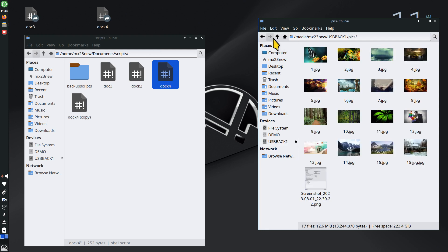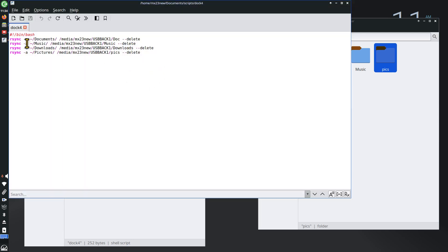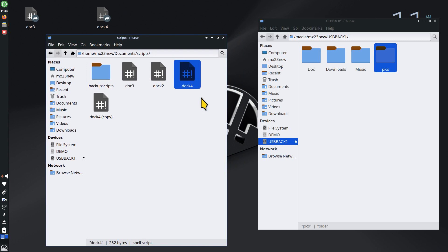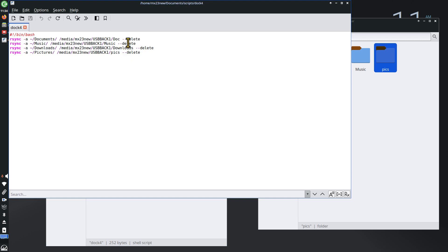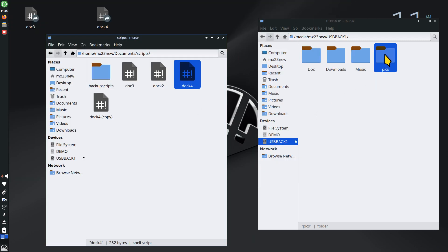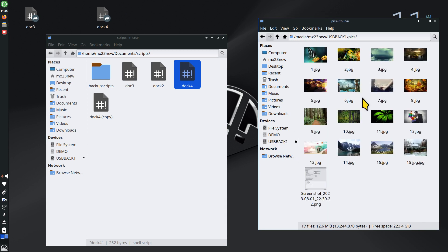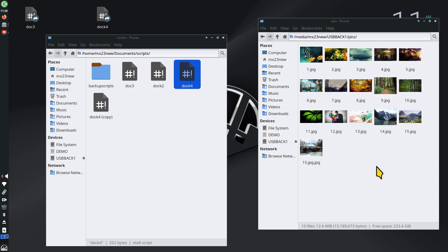You can continue adding folders and even point to different devices using script files. It may be more complex for new users, but for medium to advanced users this is the way to go when making multiple backups. To demonstrate the delete option once more: I'll get rid of a screenshot in my original pictures folder. It's still on the USB backup drive. I rerun the script and now the screenshot is gone — it's matching the source folder.